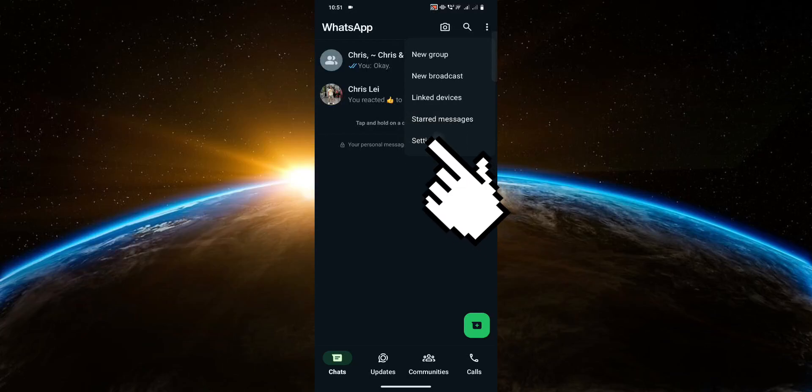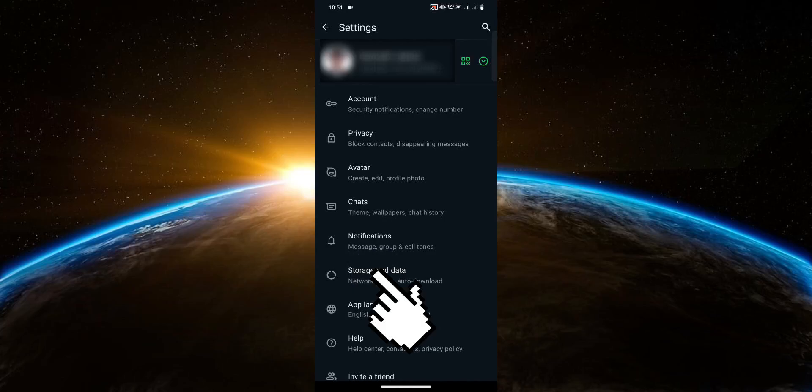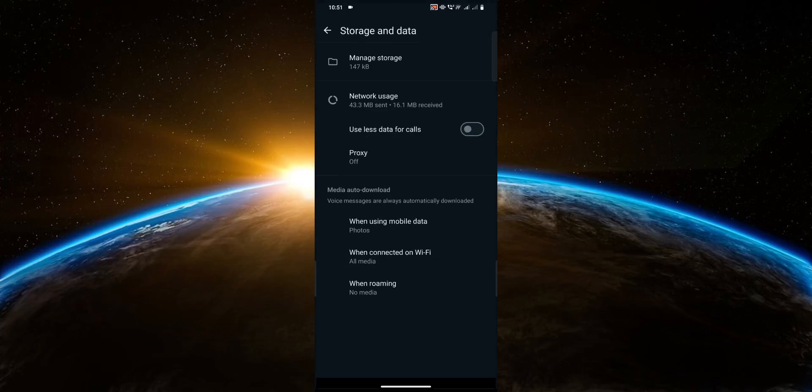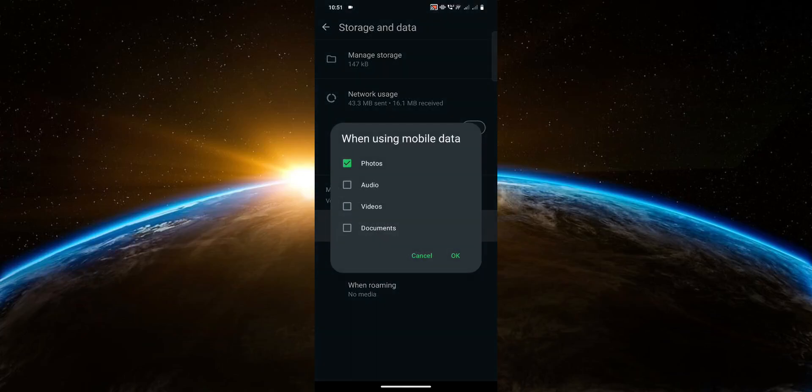Now click storage and data. Once you're here you're gonna see the media auto download options at the bottom, which is what you have to change. Let's start with when using mobile data, just uncheck the boxes, then click OK.